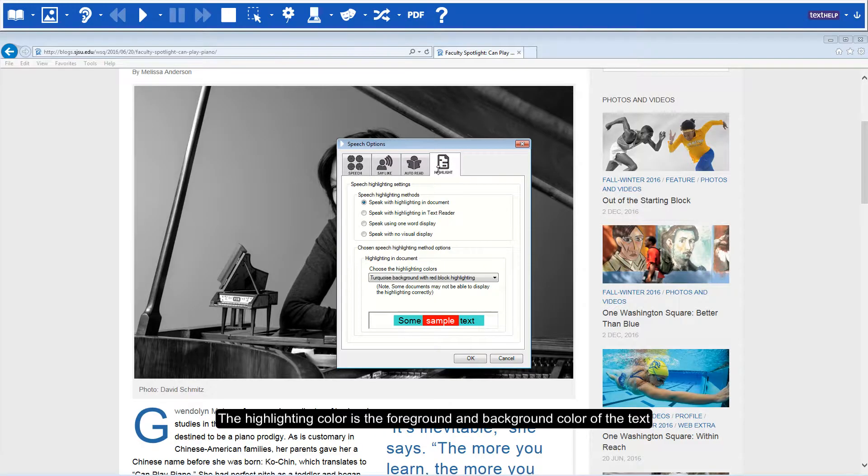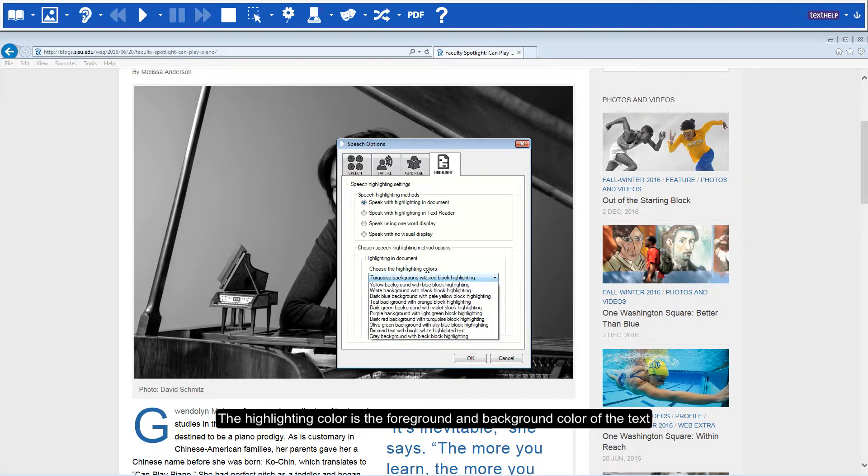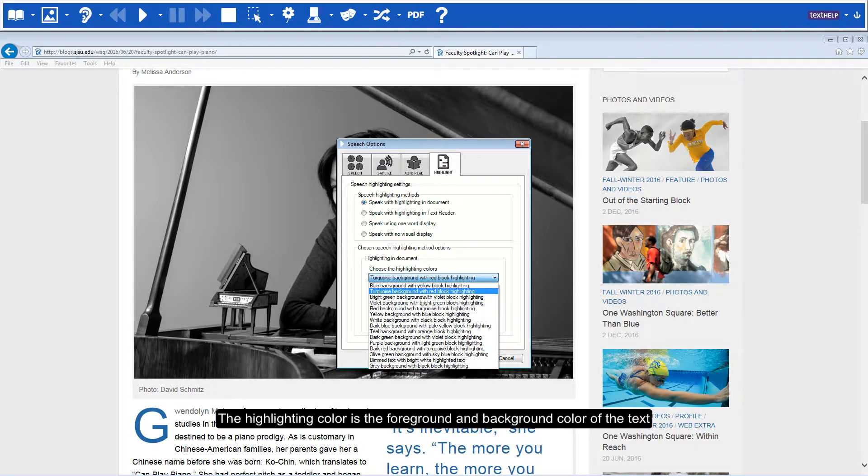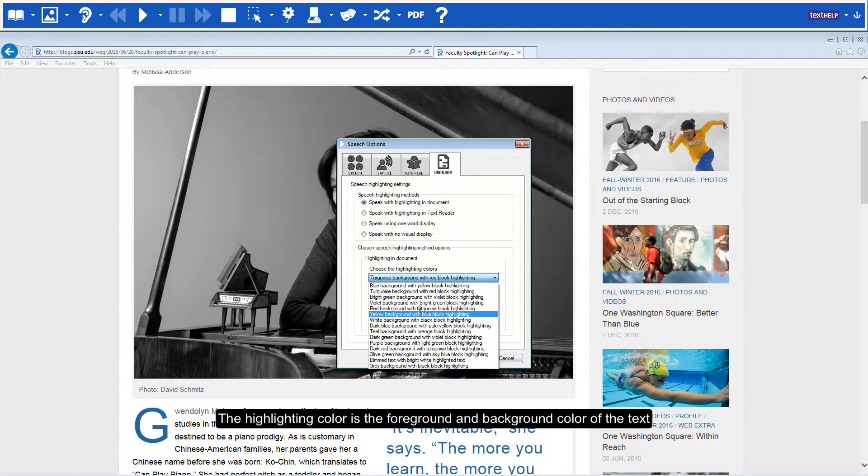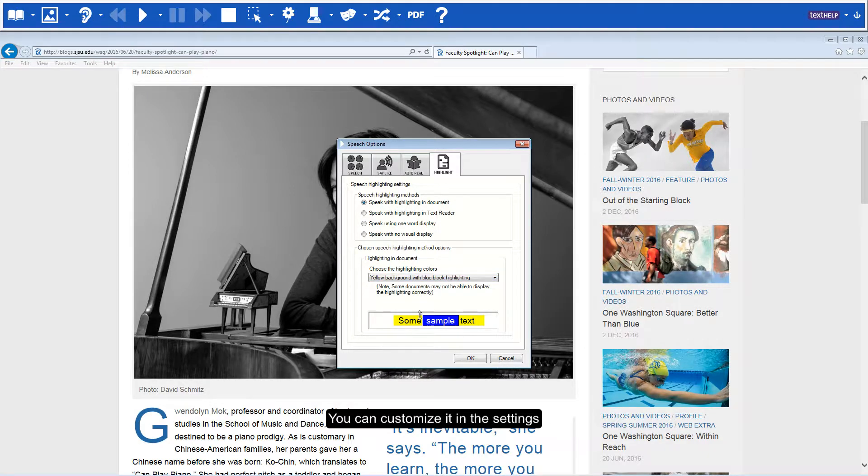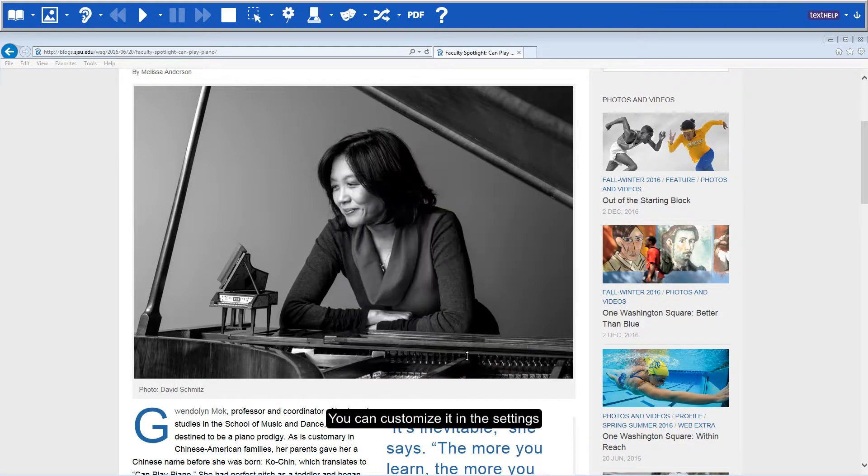The highlighting color is the foreground and background color of the text. You can customize it in the settings.